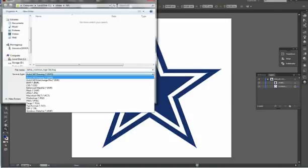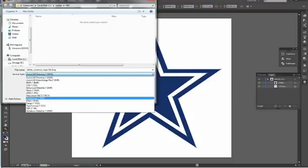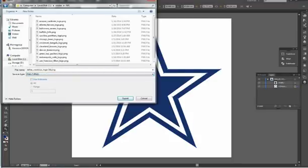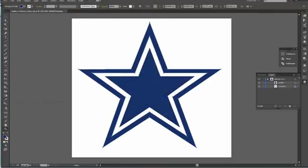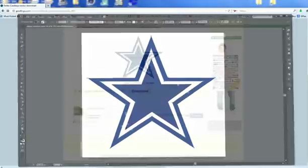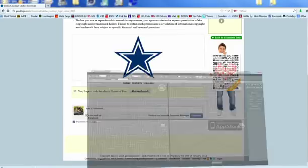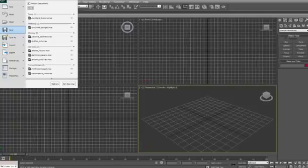One thing I also do is export it so I can get the colors right for the mapping. I just save it as a PNG file — export PNG — looks good.